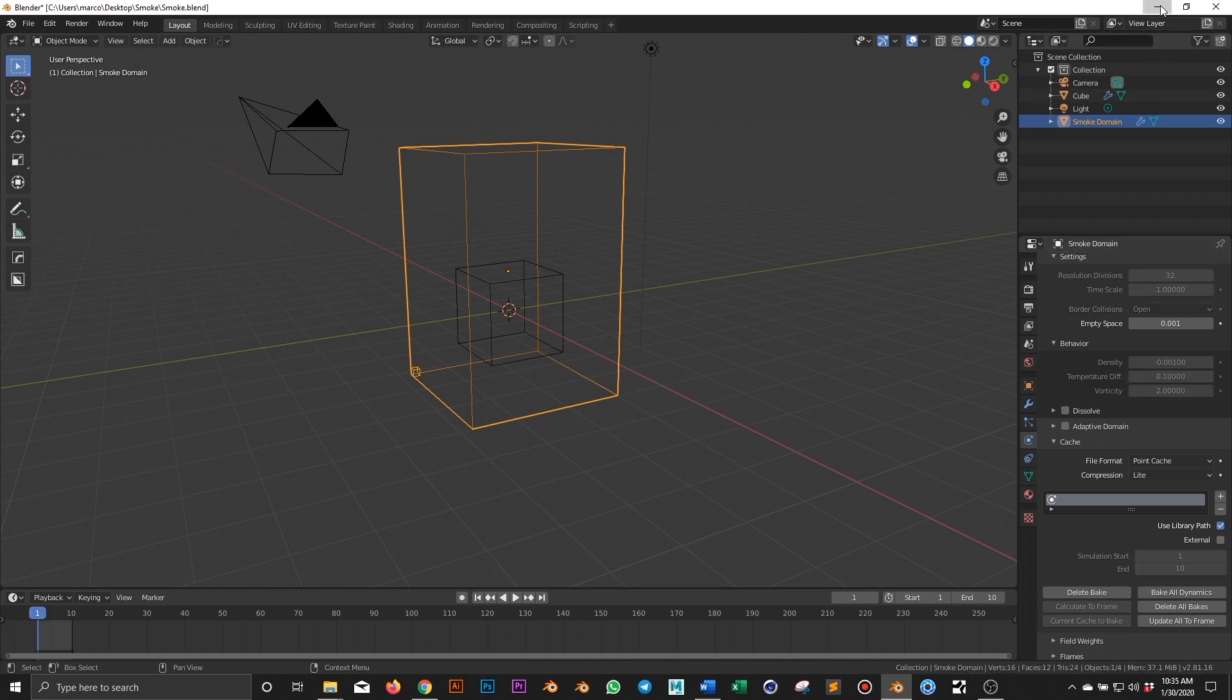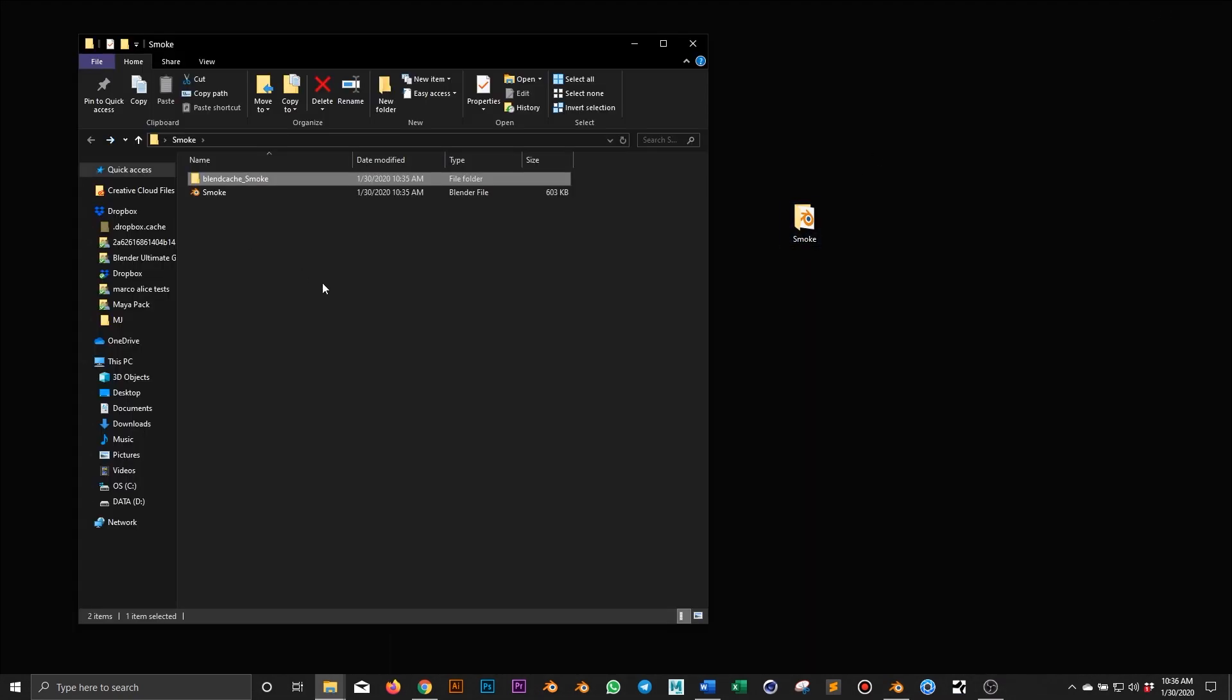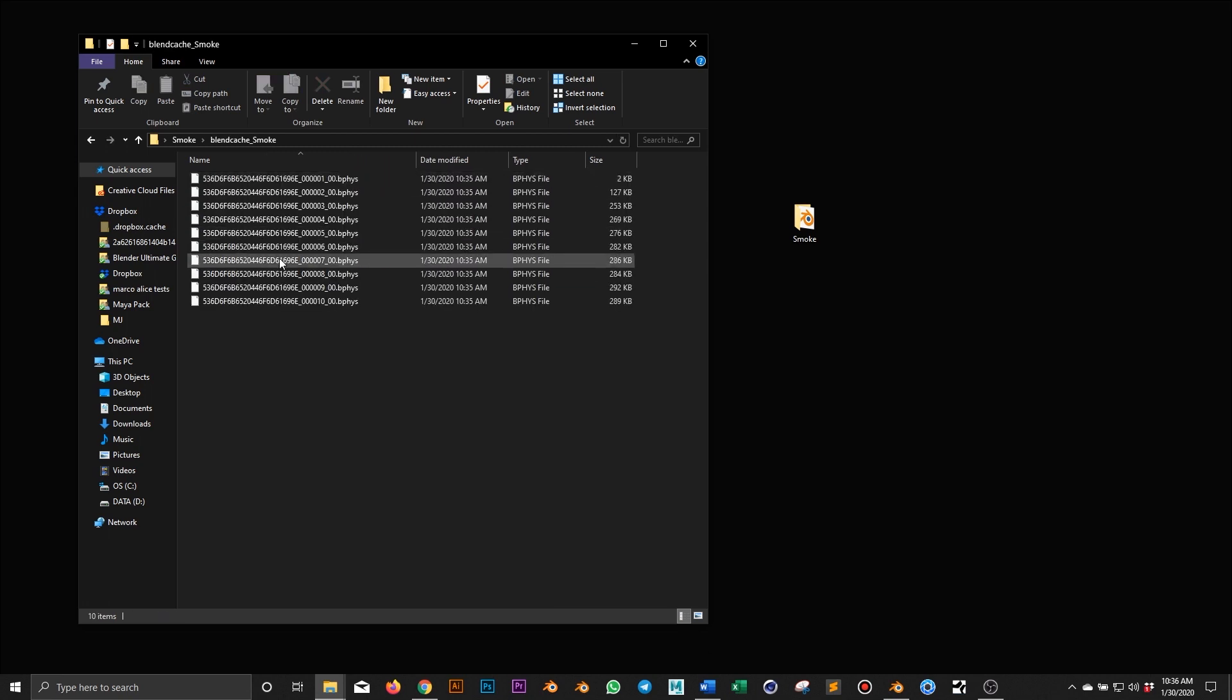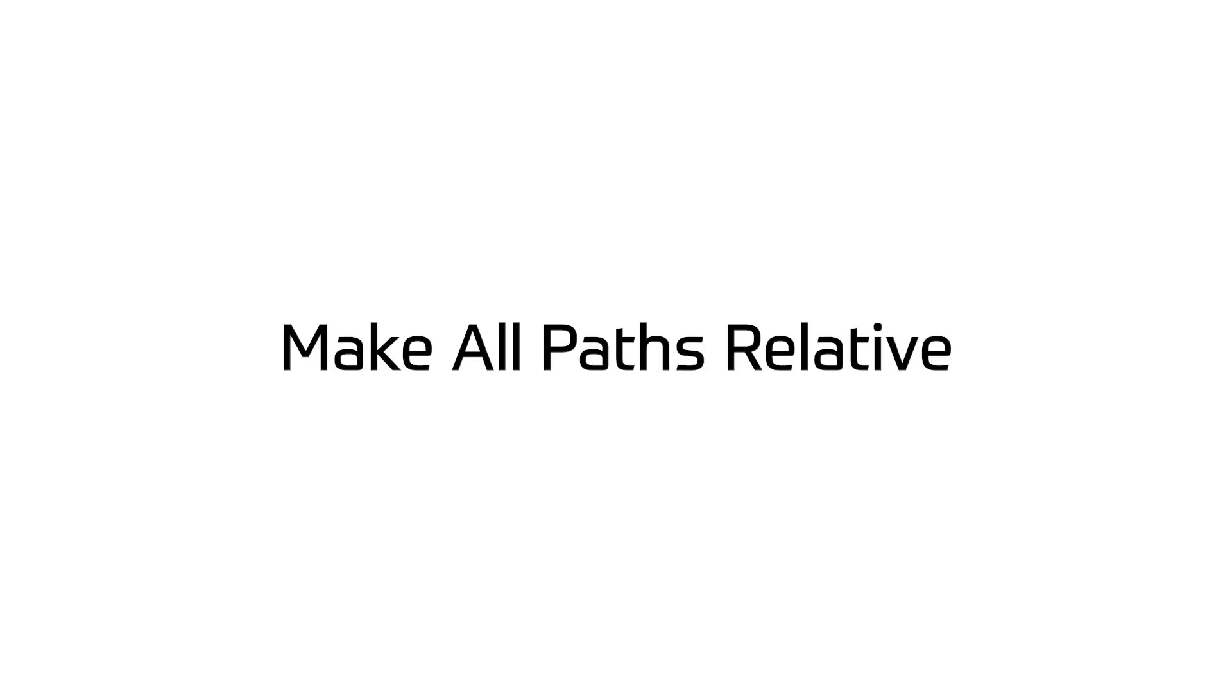Once the bake is done, you will find a new folder. This is the group of data Blender needs to render the simulation. We want to make sure the blend and the simulation cache folder are always together. The next step is to make all paths relative.